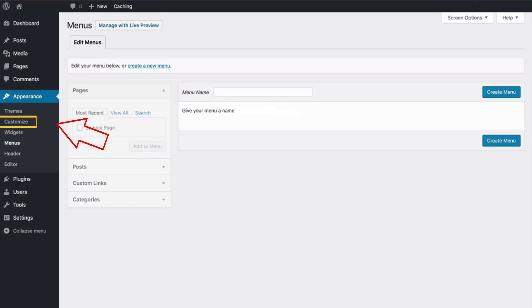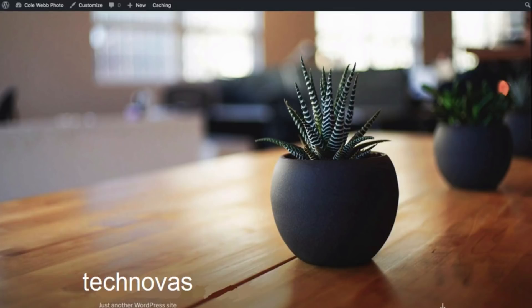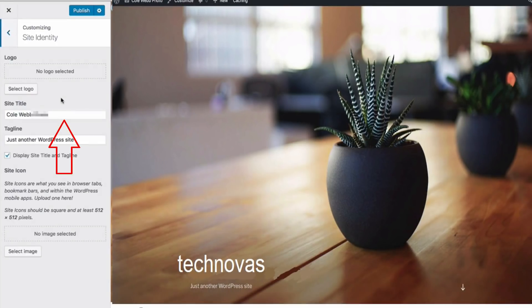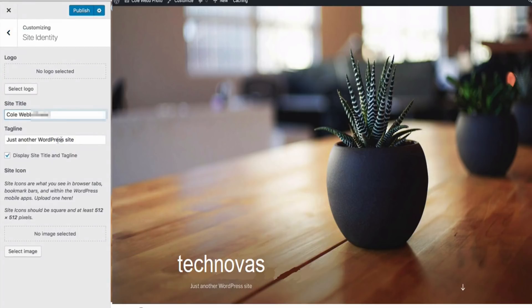And the customize option under the appearance, or if you go on to your website, you can always find the customize. This will allow you to do lots of things as well. It's gonna allow you to change the site identity which includes your site title which is displayed here and your tagline which is displayed here.